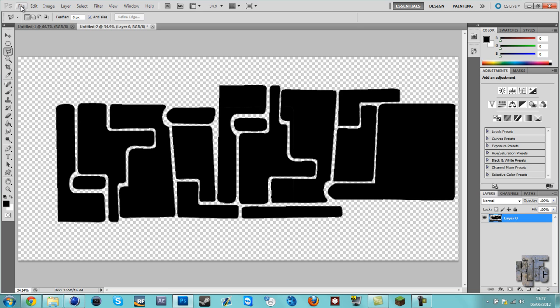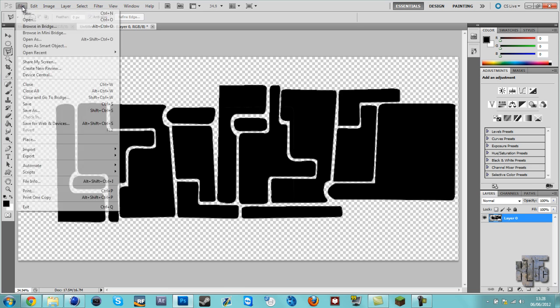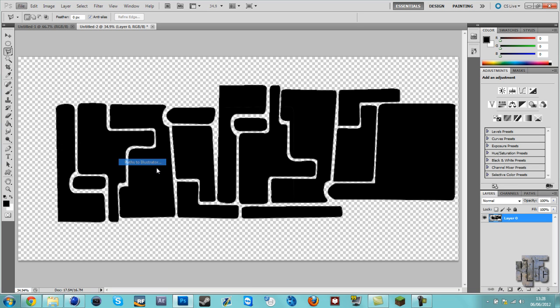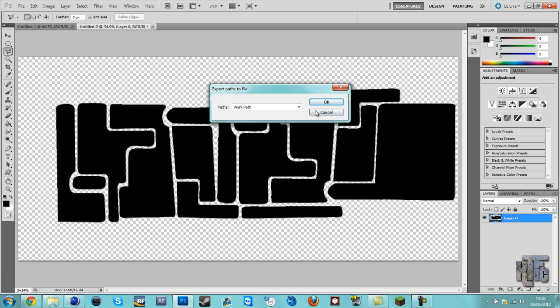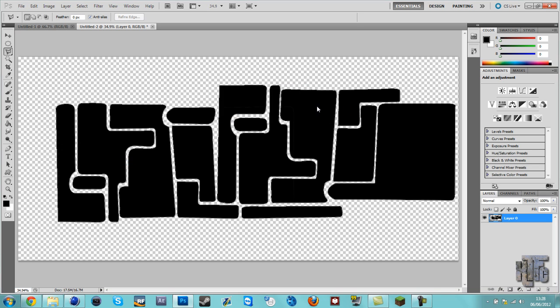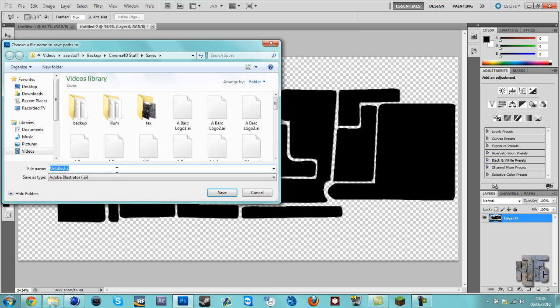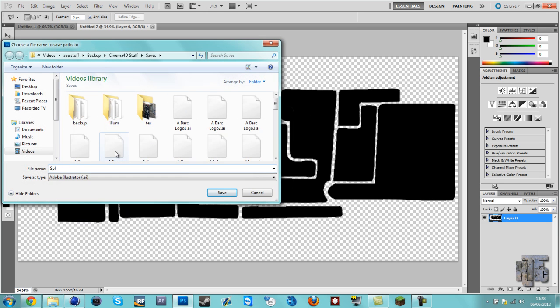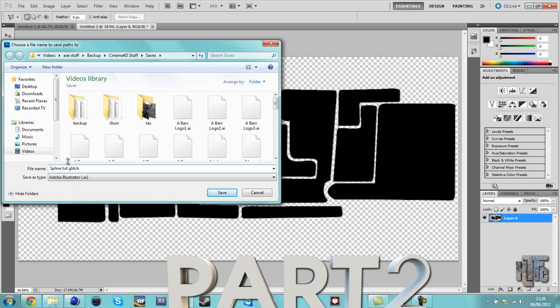Okay, once you've done that, go file, export, paths to Illustrator, work path. Let's just call this spline tot glitch. Just because I'll be able to find it quick. Once you call that...